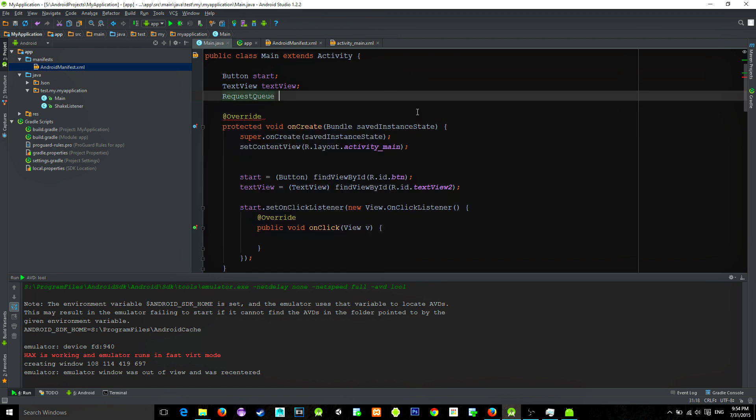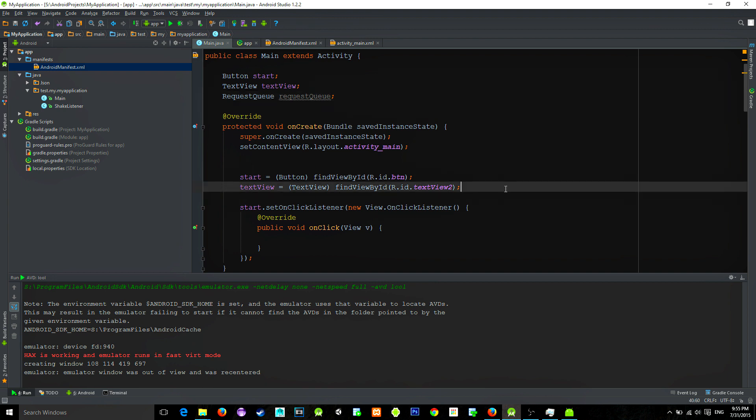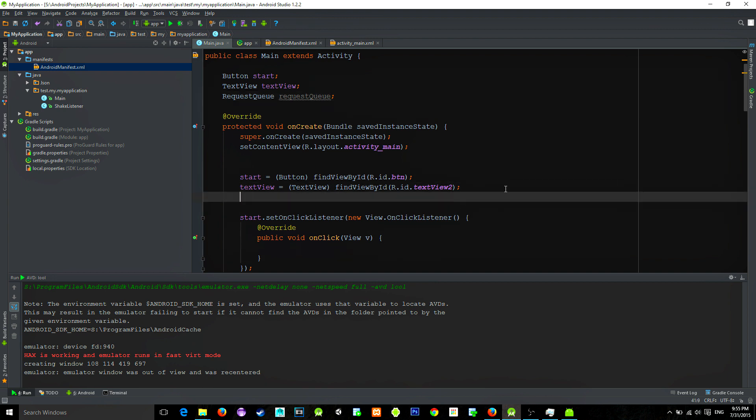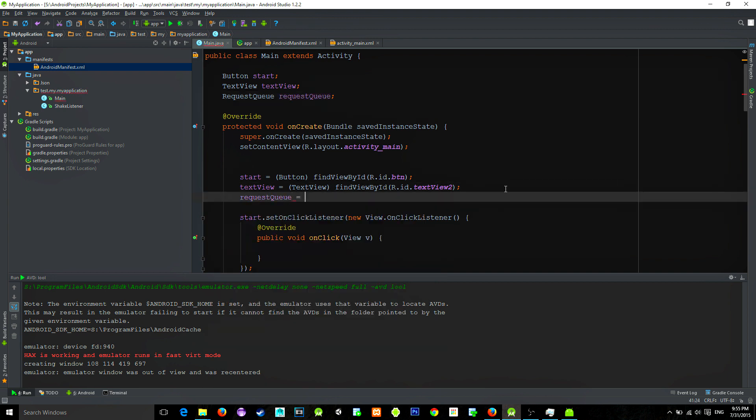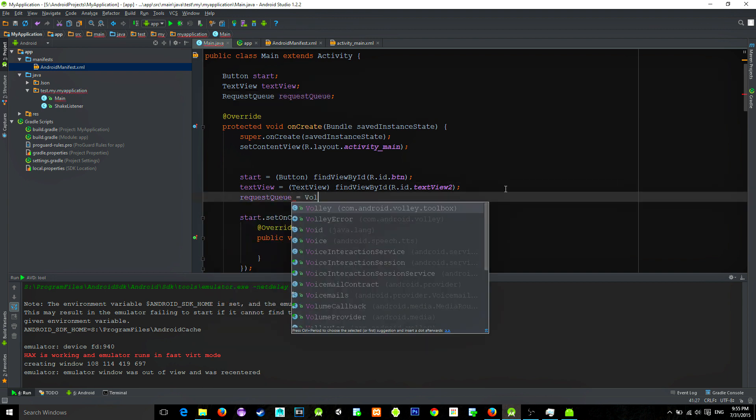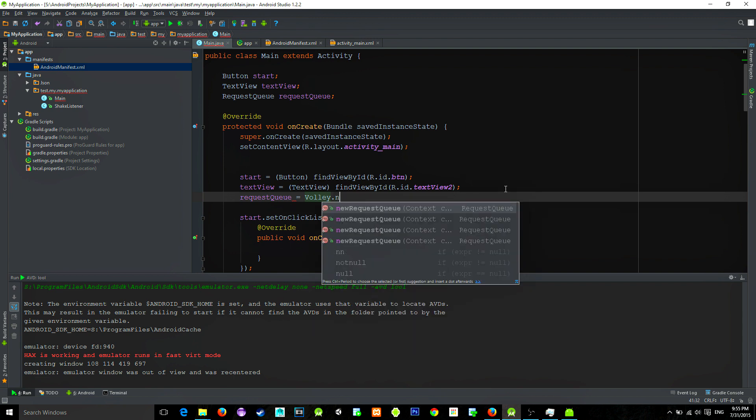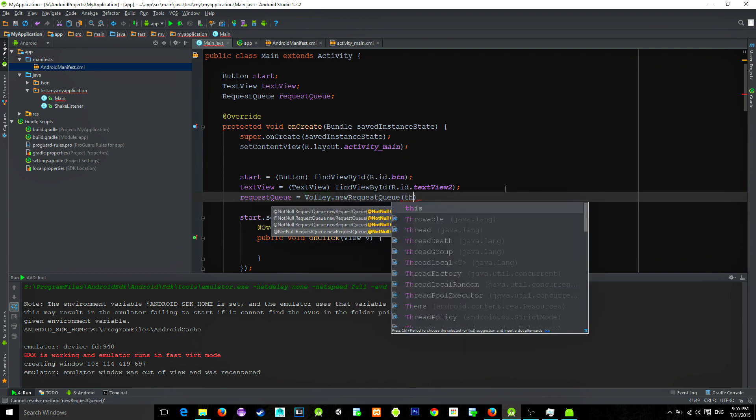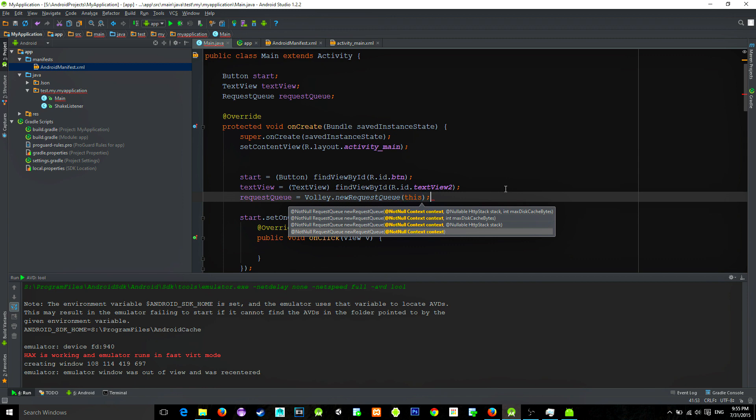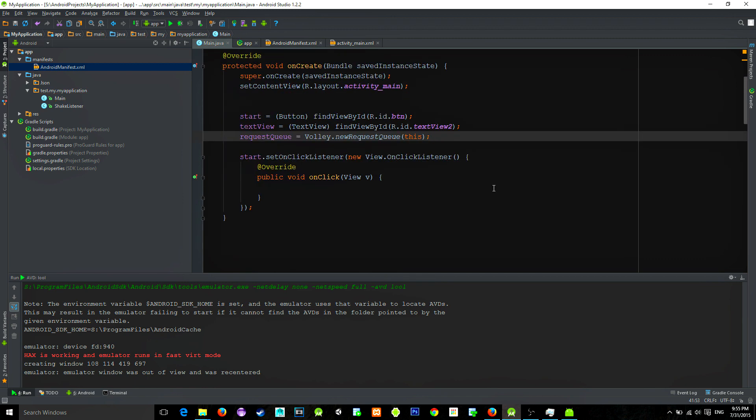Request Queue, and then let's name it Request Queue. Now reference it in the onCreate method. So requestQueue equals Volley.newRequestQueue and our parameter is our context. In this case we can use the keyword this.